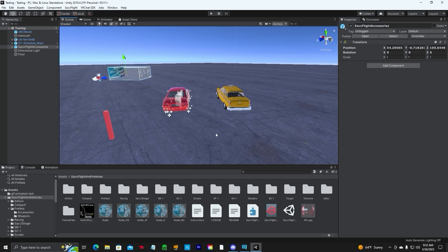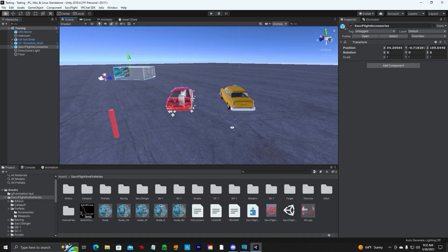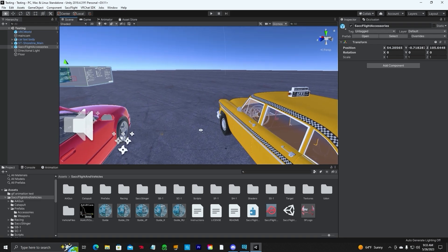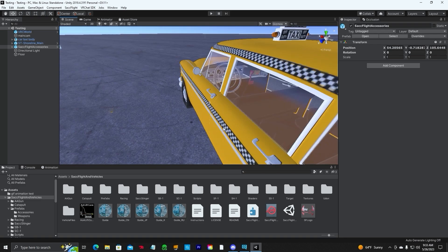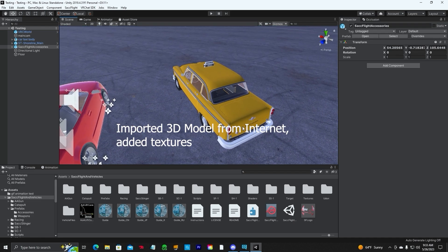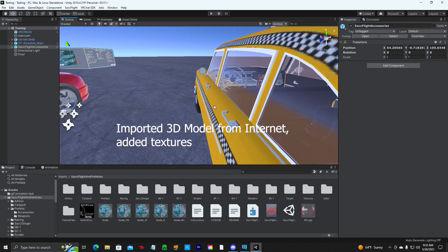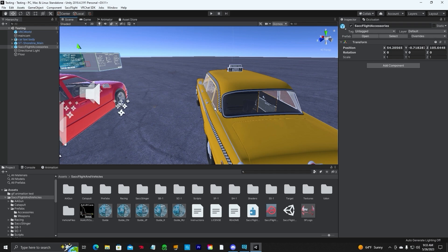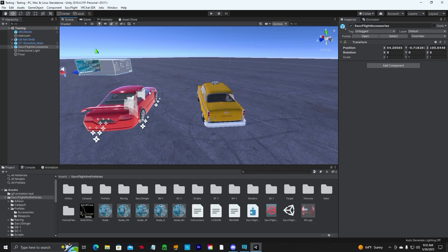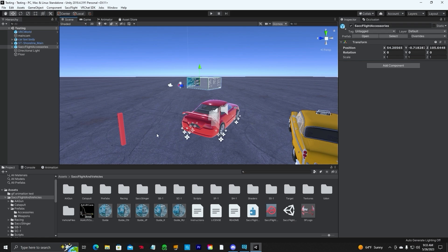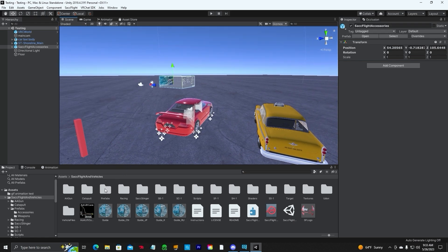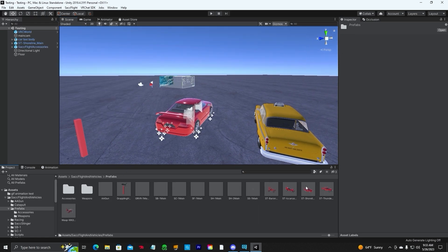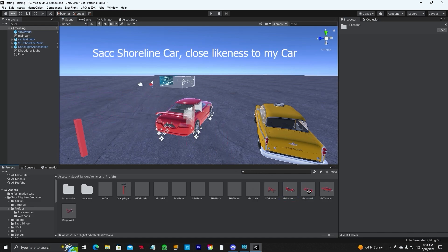I've got a taxi cab here — this is just a 3D model. It has an interior and it's imported. I think I got this off CGTrader, but there are other model websites where you can import your own vehicle. I'm going to show you how to put the SAC car, which is underneath your prefabs — the one I'm using is the shoreline. You're going to drag and drop it into your scene.